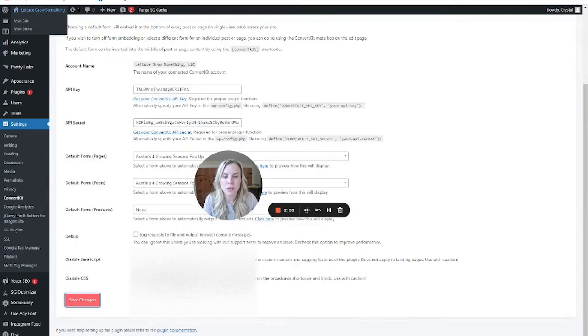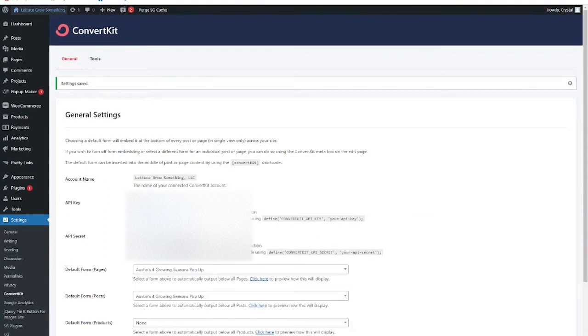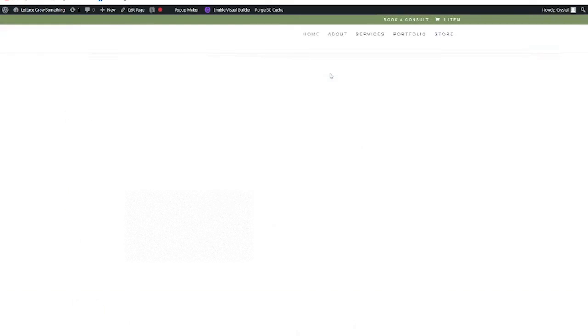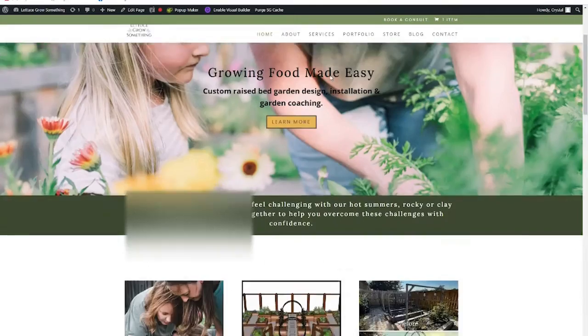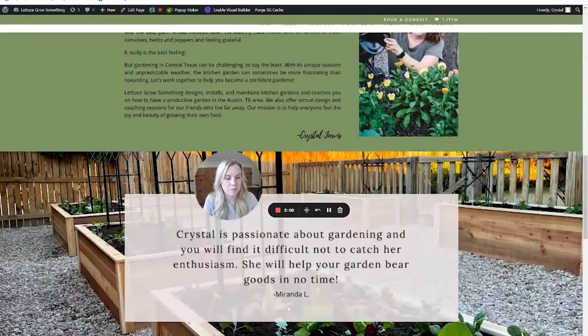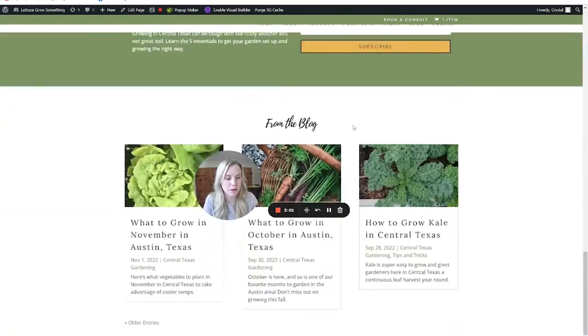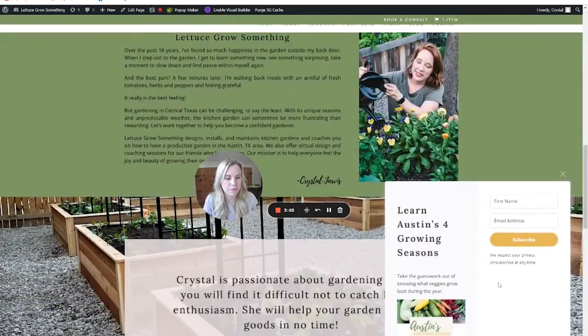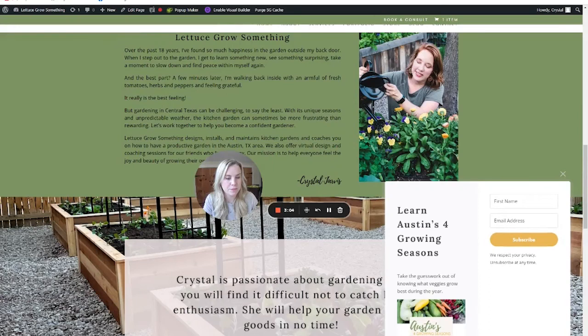Wait for it. And if we visit the site, we should see it come in the bottom left. There it is.